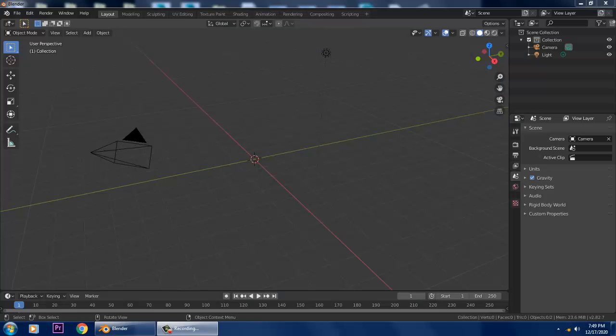Hello guys, welcome to K.O. Tutorials. I'm coming up with a new tutorial on car modeling. We are going to do this car modeling in Blender, so let's get started.